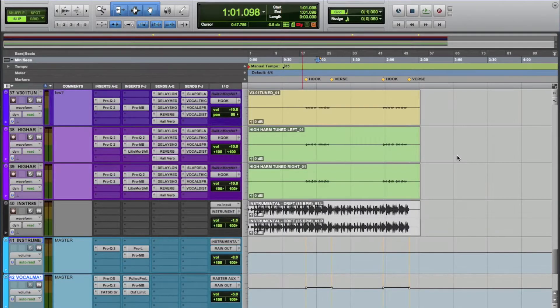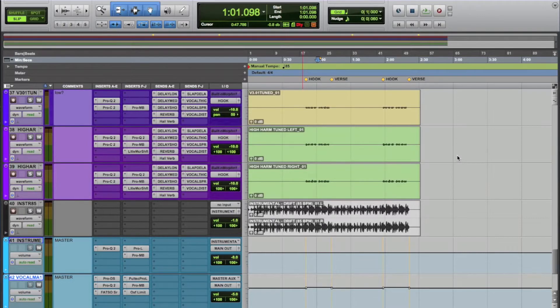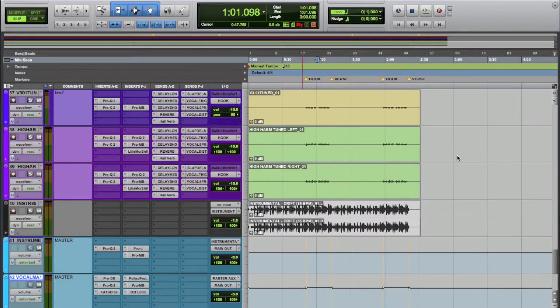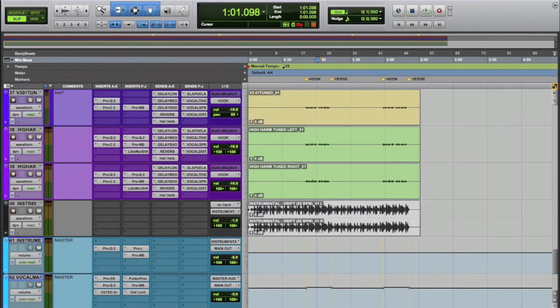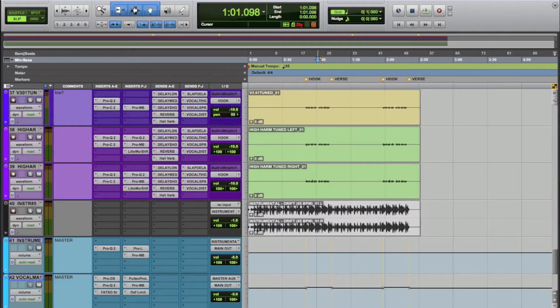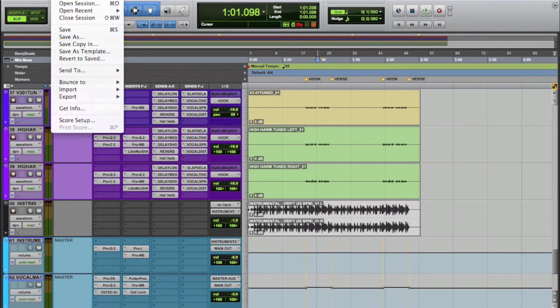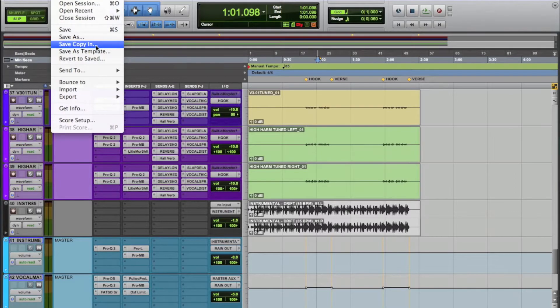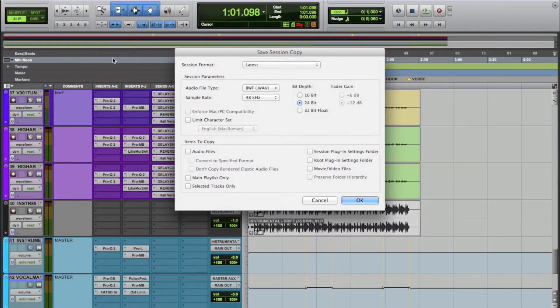Sending a Pro Tools session to another engineer or a person who's going to be using Pro Tools to work on the song is really easy. They made it really easy for us to do this. All you got to do is go to the top left when you're in Pro Tools and hit file. From there, you're going to go to save, copy, and we're going to click this and it's going to open this menu.